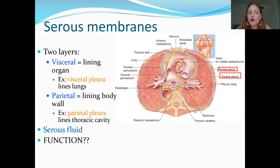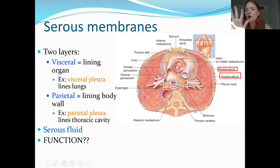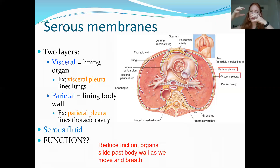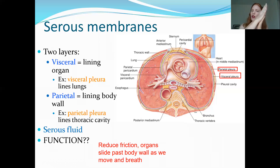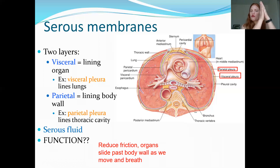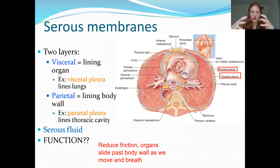Serous membranes secrete serous fluid, and all serous membranes have the same function: to reduce friction. That serous fluid allows the visceral and parietal pleural membranes to slide past one another, so as you're inhaling and the lungs are expanding and then recoiling back down during exhalation, they're not rubbing against the wall of the rib cage. It reduces friction to allow for movement and expansion.